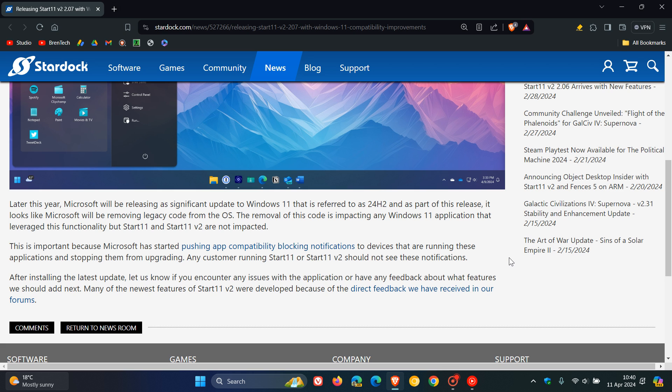So at this stage, according to Stardock, Start 11 should be okay for running and upgrading to Windows 11 version 24H2.